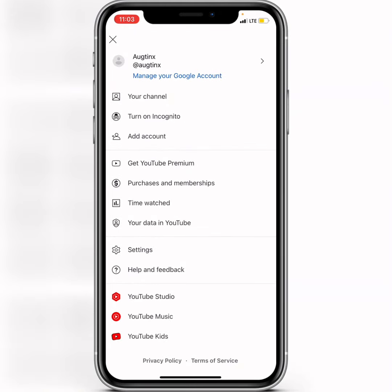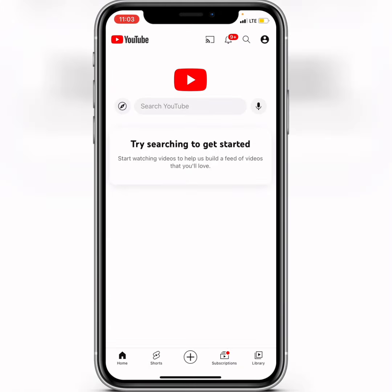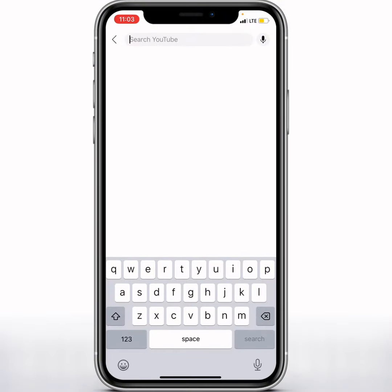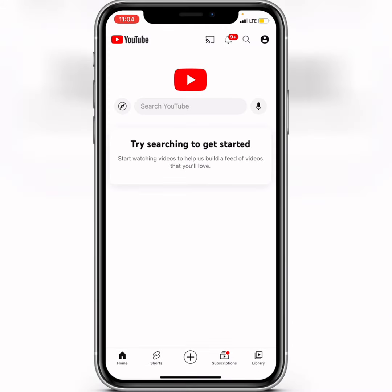Click on the search tab again to see — it has all disappeared. That's how to delete your YouTube search history. Thanks for watching, peace out.